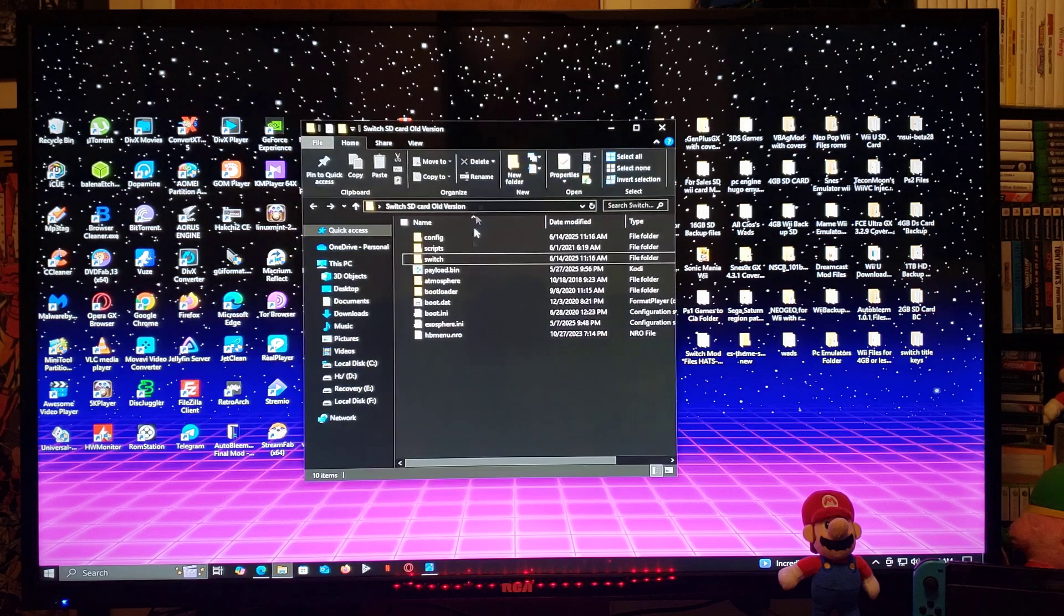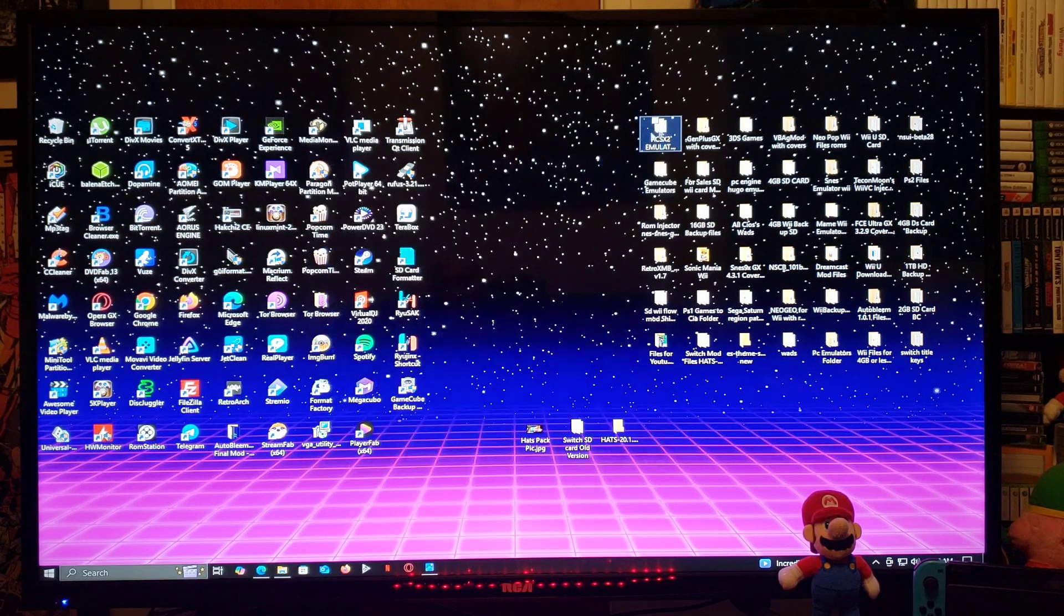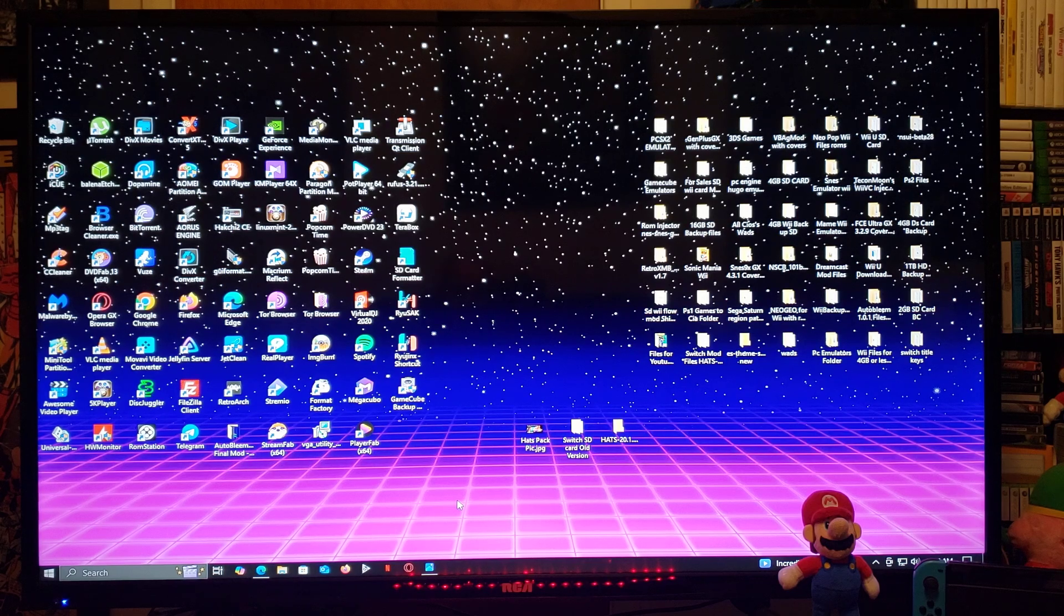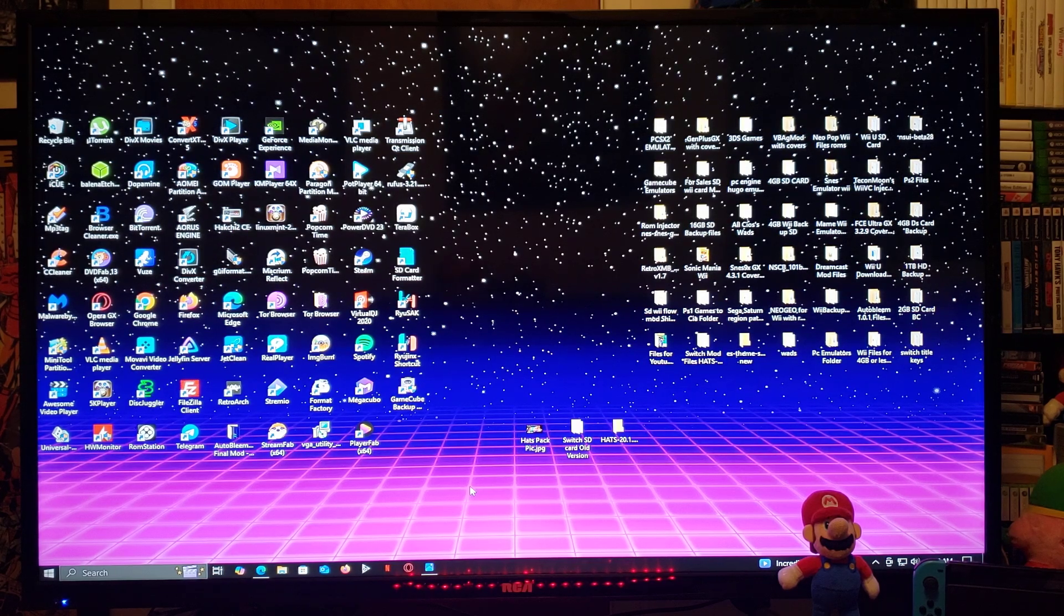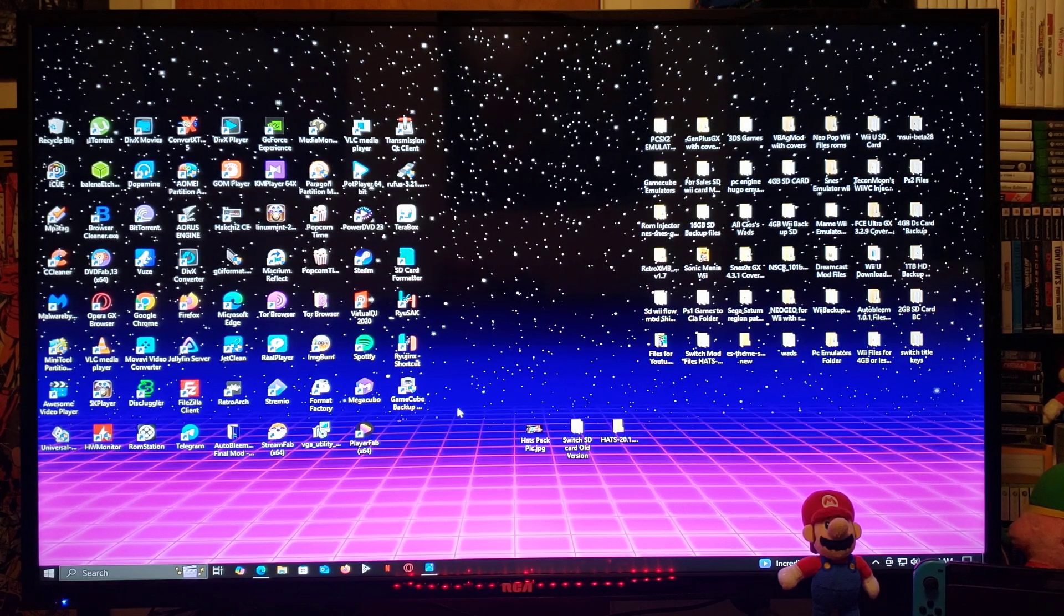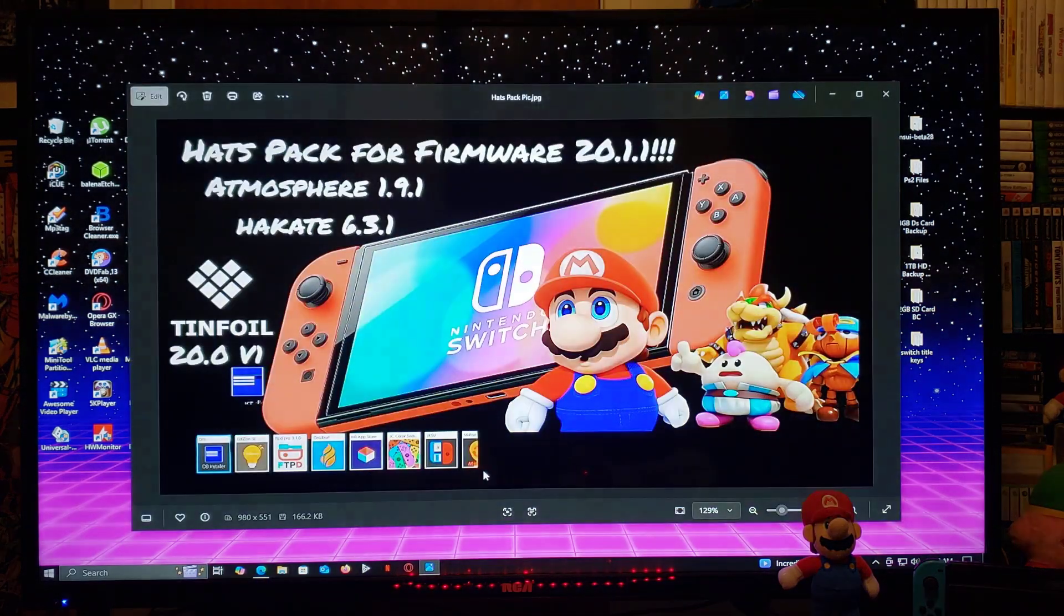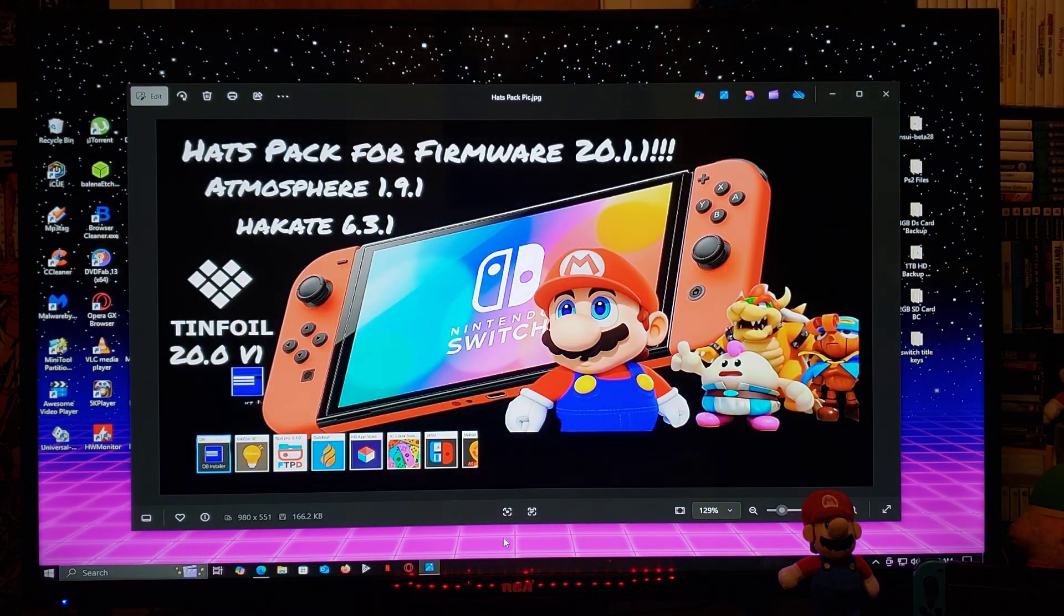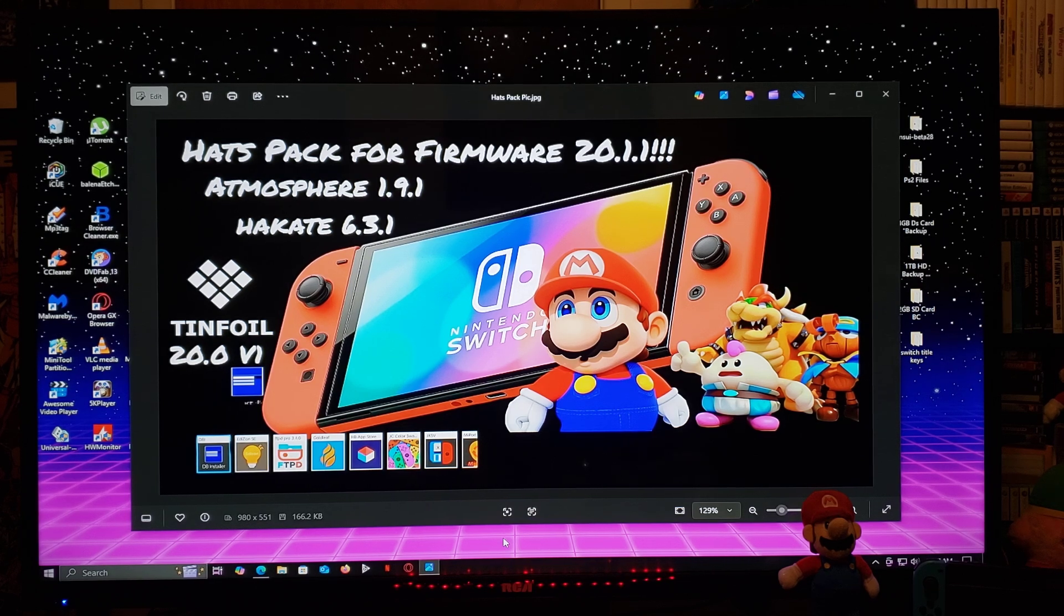Now you can eject your SD card, put it back in, use your RCM jig and load into Hekate, and you should be good to go. Like I said, you can use from 17 all the way up to 20.1.1, it's totally up to you.